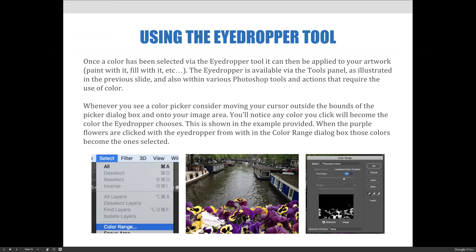The eyedropper is available via the tools panel and also within various Photoshop tools and actions that require color selection. Whenever you see a color picker, consider moving your cursor outside the bounds of whatever dialog box you're working within onto your active image area. You'll notice any color you click will become the color the eyedropper chooses. One example is the Color Range command, which we used in a previous lecture to change the color of tulips.